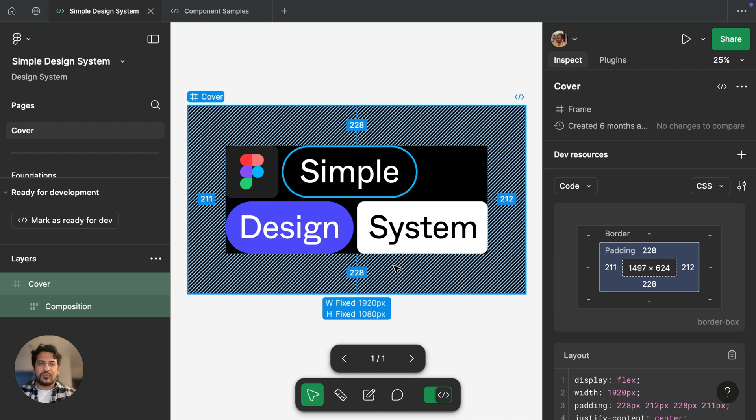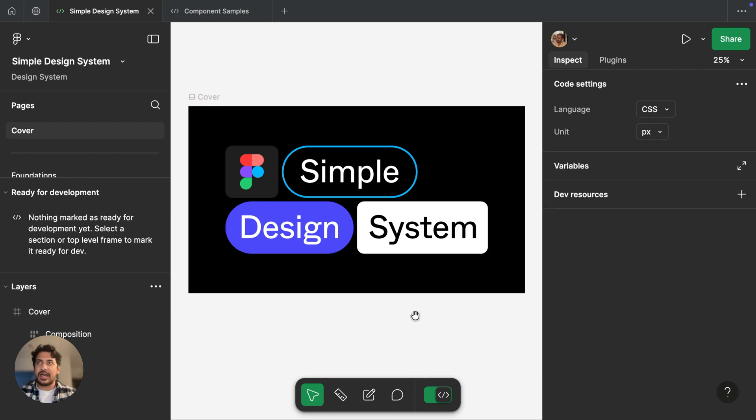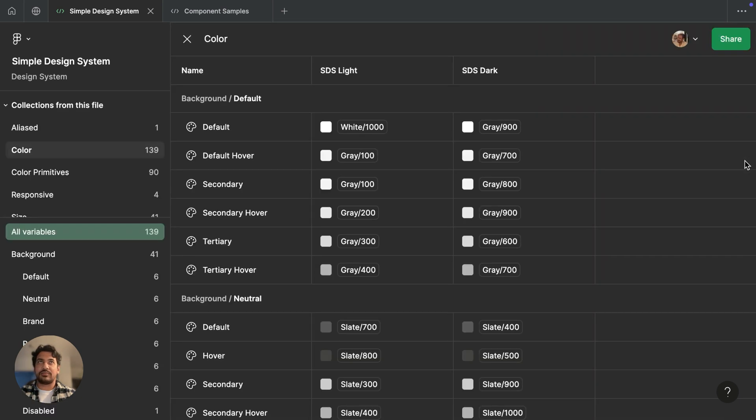Let's start off with one of our most heavily requested features. You can now see all the variables that exist in a file in dev mode. To do this, I will deselect everything that I have in dev mode. And then I'll see on the inspect panel that there's a new option for variables.